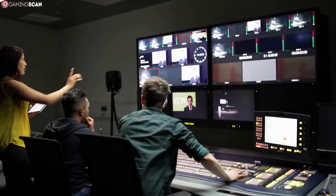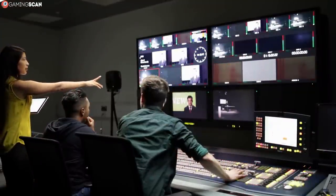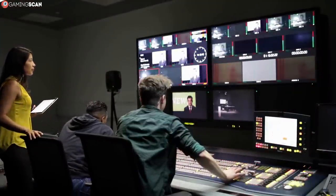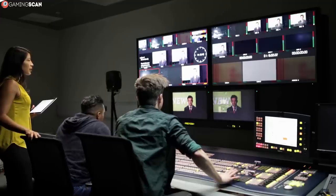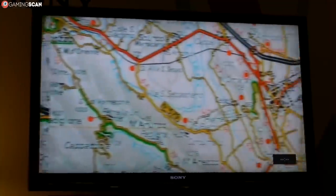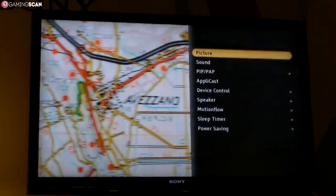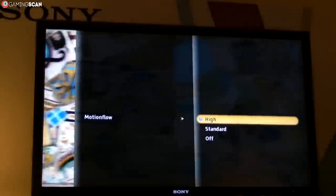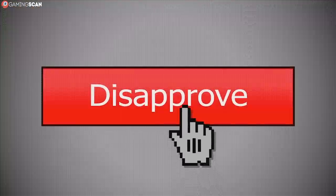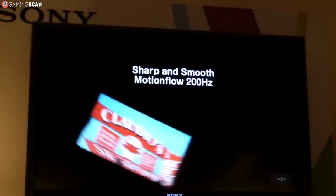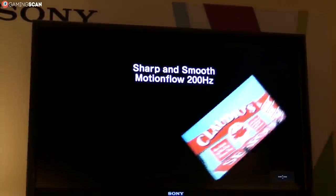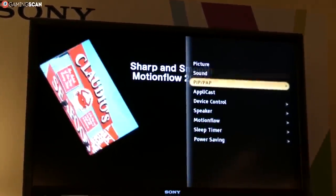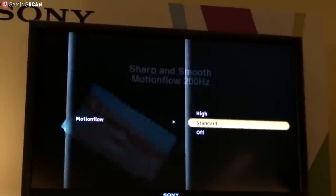It should also be noted that there are various motion interpolation techniques used in TVs that supposedly increase the refresh rate. For example, if you see a Sony TV advertised as having a 400Hz refresh rate with a motion flow tag next to it, don't be fooled. This isn't the TV's real refresh rate, and if you were to use motion flow or any other such technology while playing a game, you'd see some spectacular input lag.